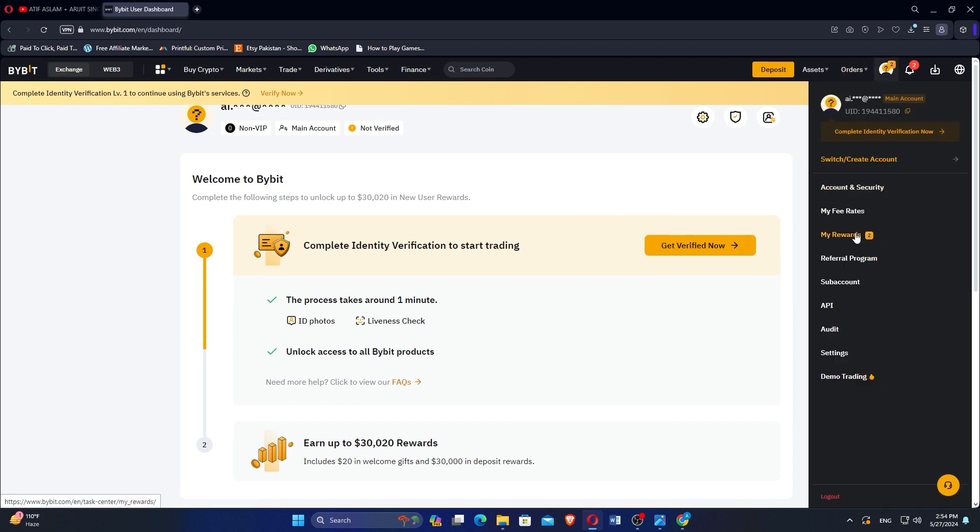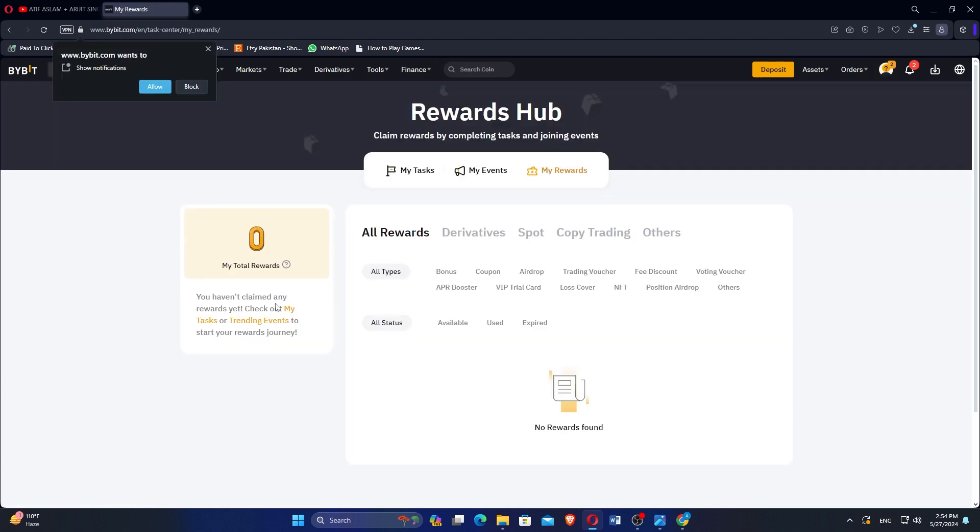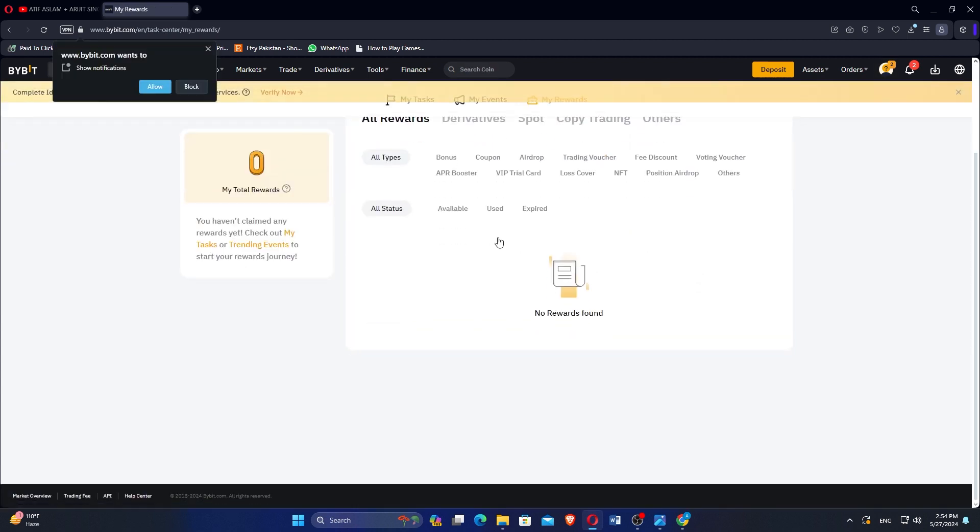In the profile menu, click on My Rewards. This is where you can see all your available rewards and coupons.